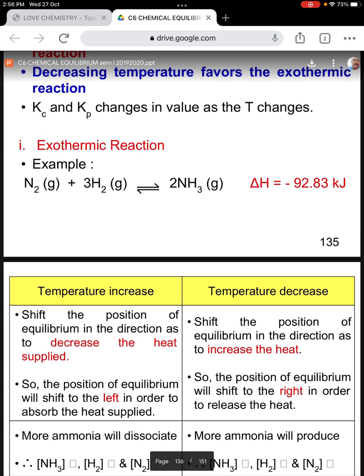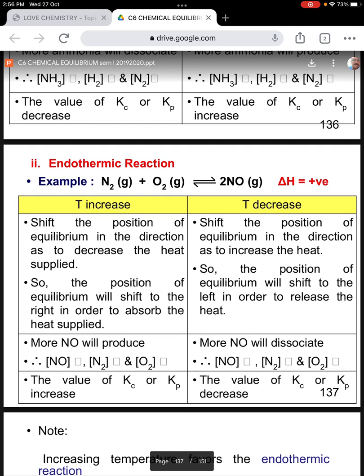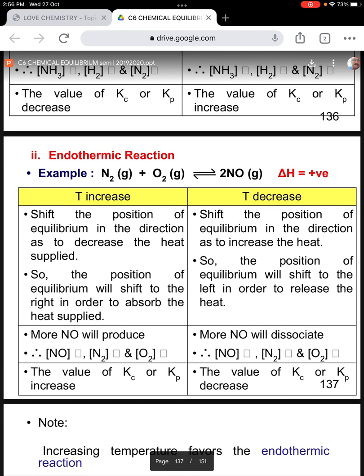Now for an endothermic reaction, where the forward reaction has a positive ΔH value: if the temperature increases, then the equilibrium will shift in the direction to decrease the heat supply, so it will shift to the right. That means the concentration of nitrogen and oxygen will decrease, while the concentration of nitrogen monoxide will increase. At the same time, the value of Kc and Kp will increase as well.